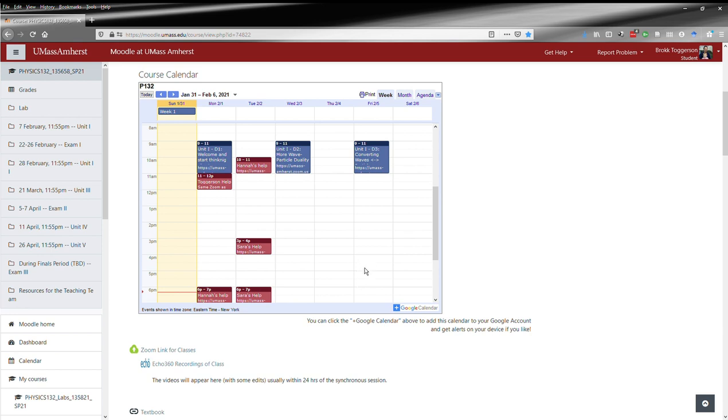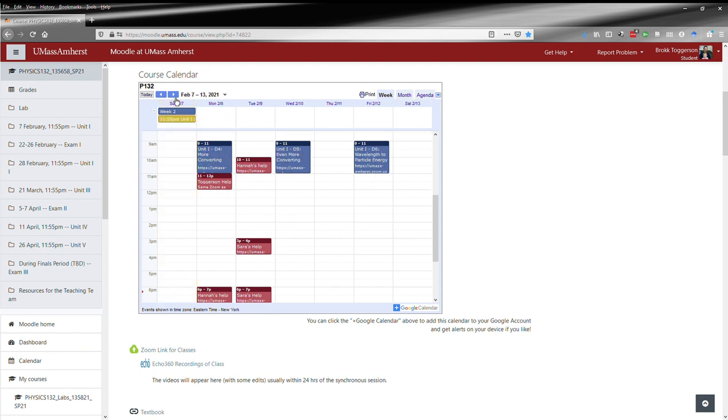You can add this calendar to your own Google account or personal devices and get alerts if you like, just by clicking this little plus Google Calendar here. That'll add it to your account, making it easier to keep track of assignments.